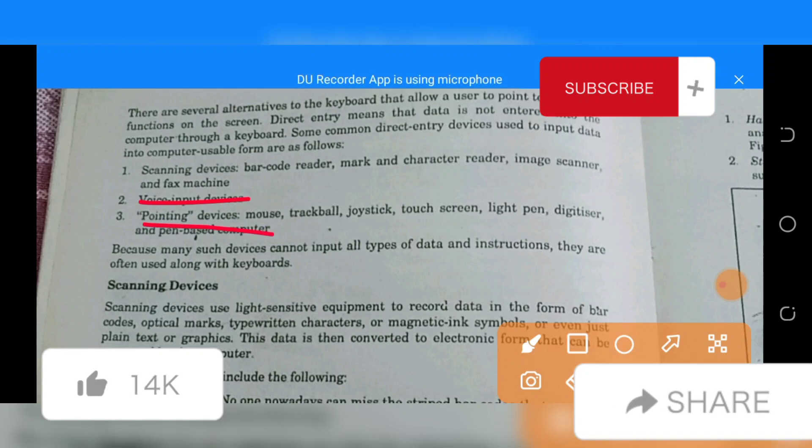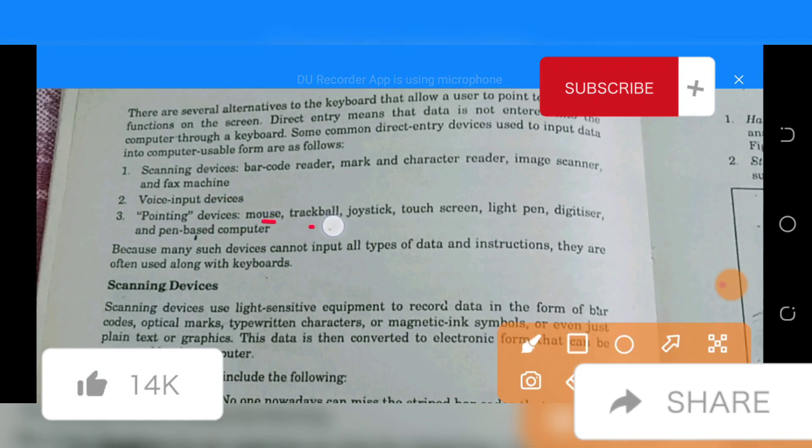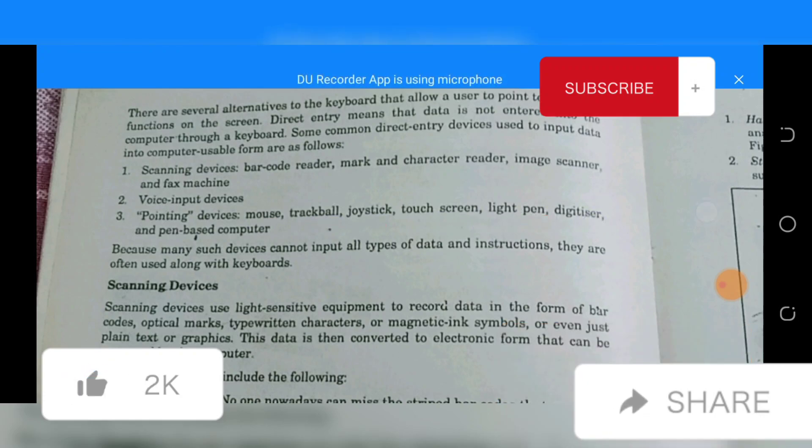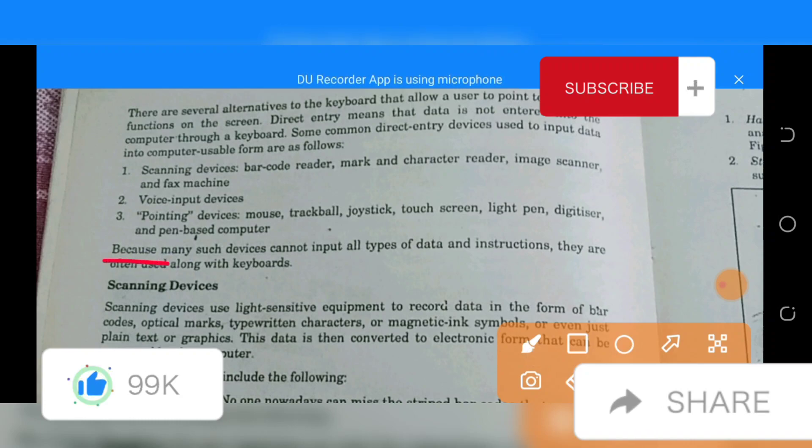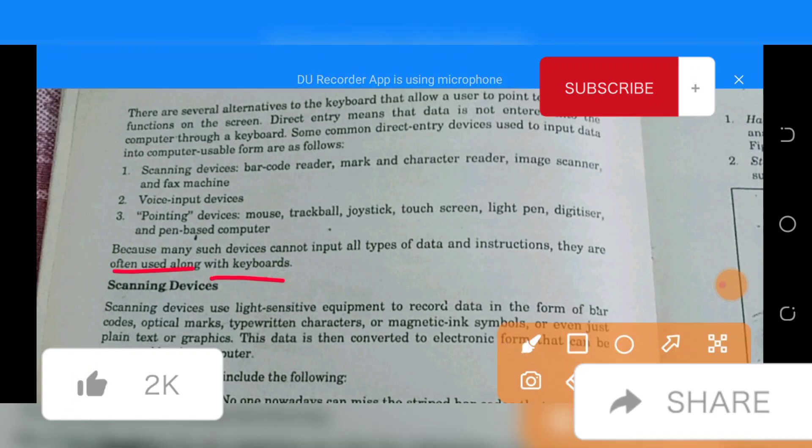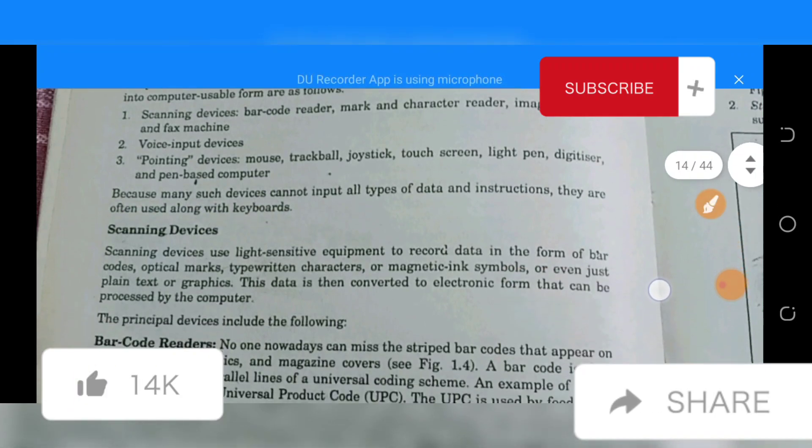Pointing devices, which include mouse, trackball, joystick, touch screen, light pen, digitizers, and pen-based computer. Because many such devices cannot input all types of data and instructions, they are often used along with keyboards.